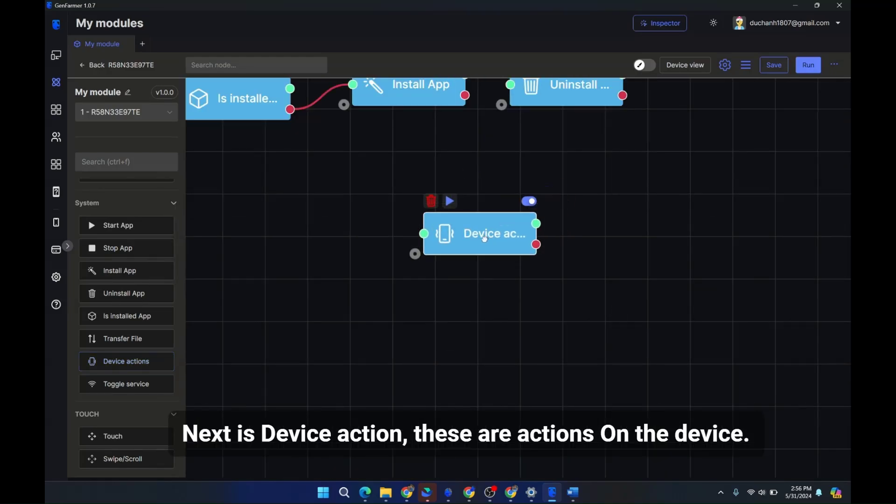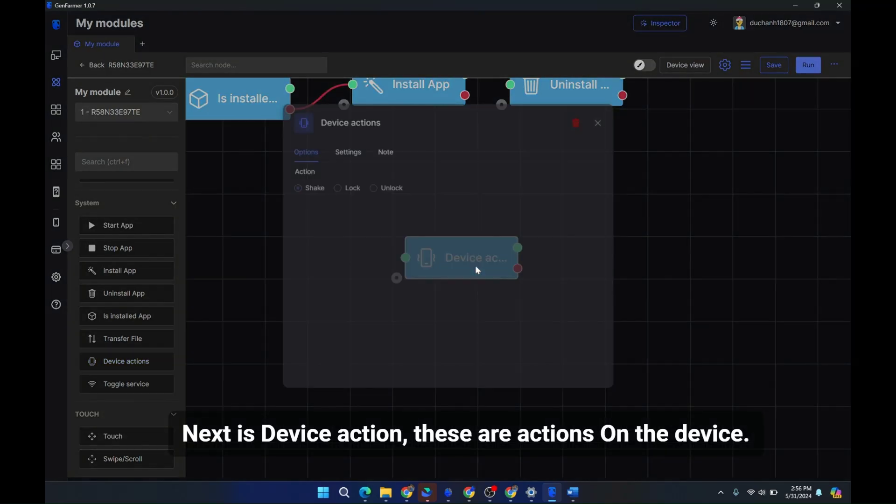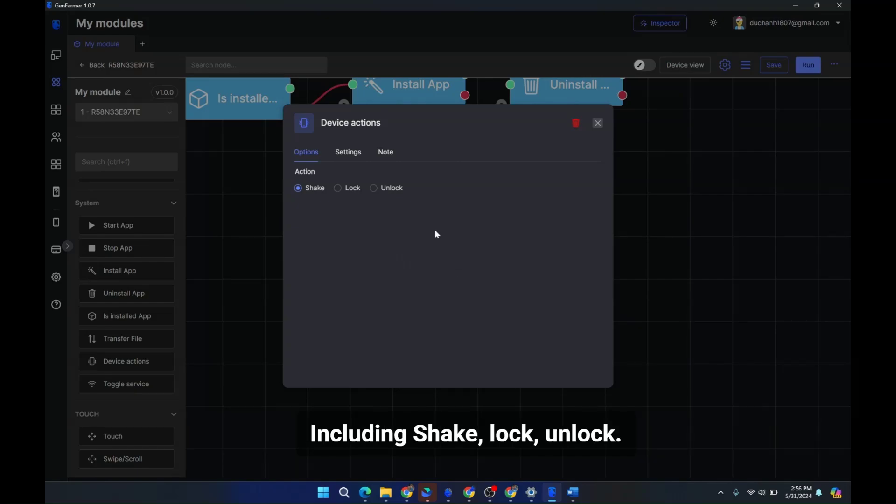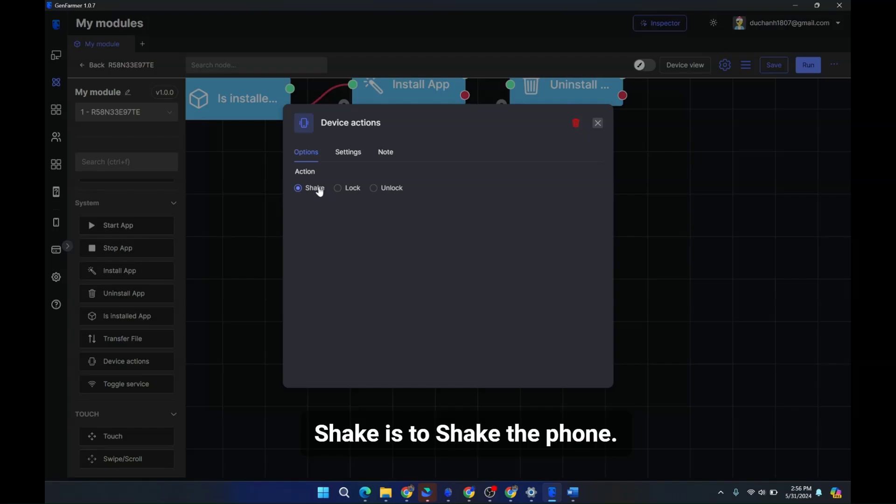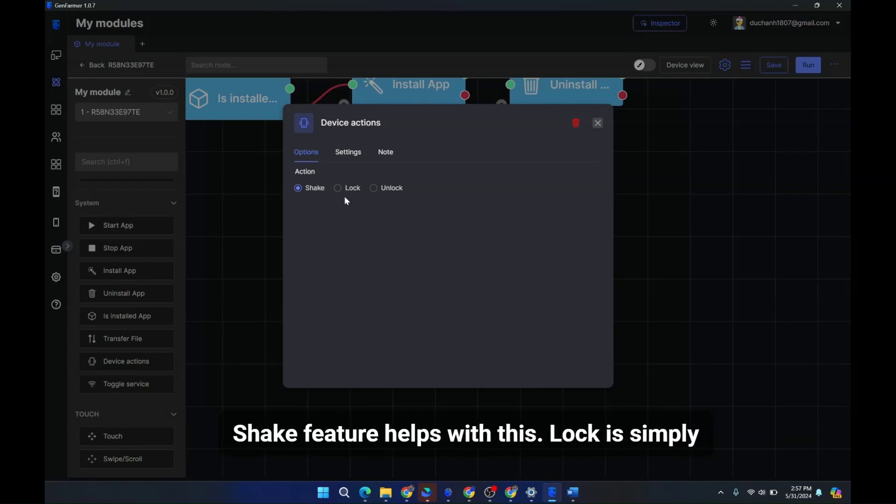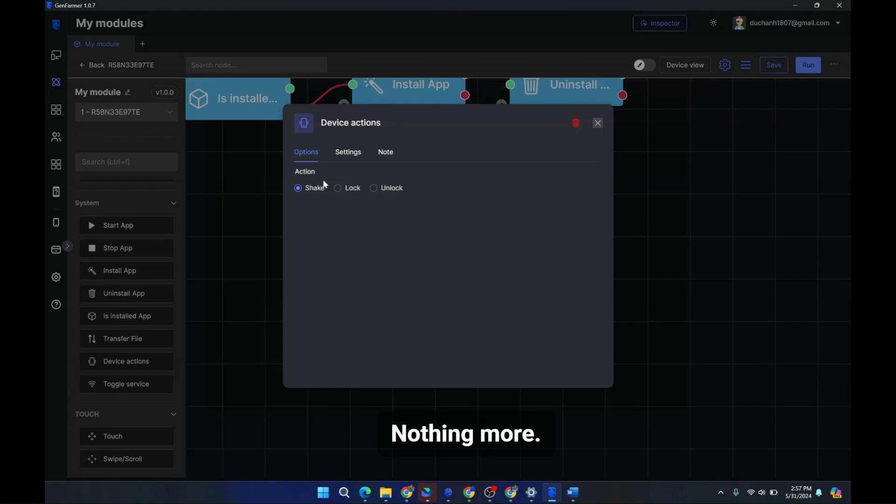Next is device action. These are actions on the device, including shake, lock, unlock. Shake is to shake the phone. Some apps require shaking to complete tasks, some games need shaking to get rewards. Shake feature helps with this. Lock is simply to lock the screen. Unlock is to unlock the screen.